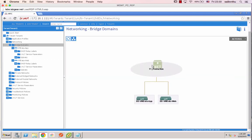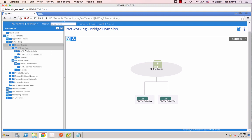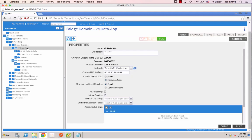VM data app, okay. VM data app, okay. VM data app mark.